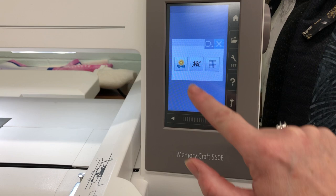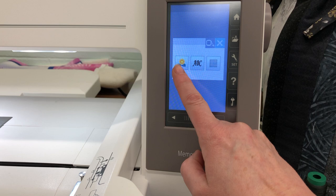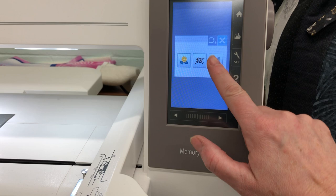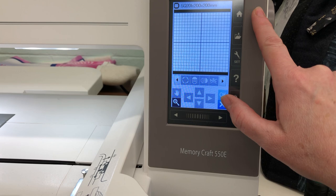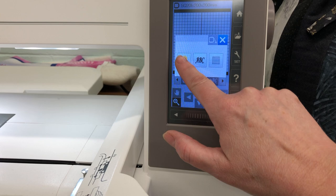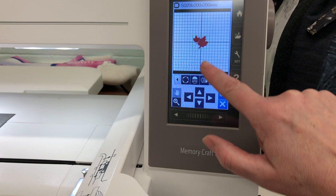So when you first turn on the machine, this is the menu that you see. This here represents the decorative stitches, this is your fonts, and this is your editing page. We're going to go into the editing page and retrieve a design — press the home button up here, then press the decorative design. And this is the design we're choosing today.